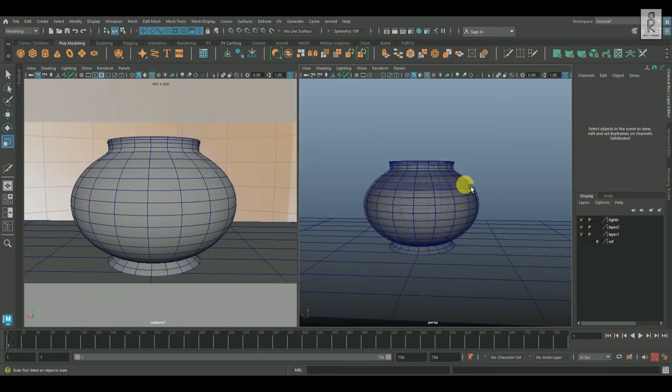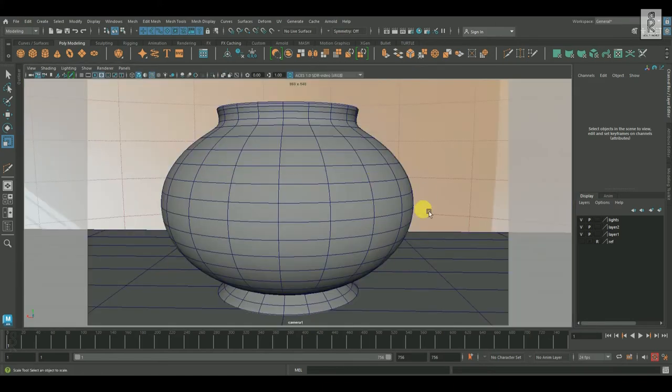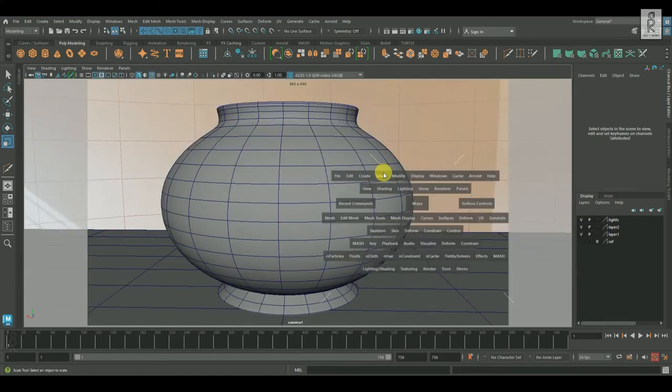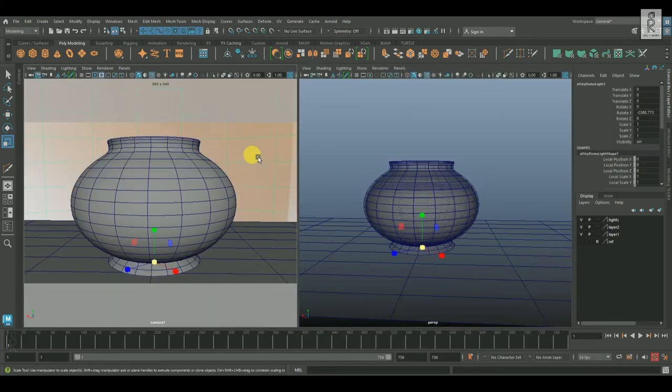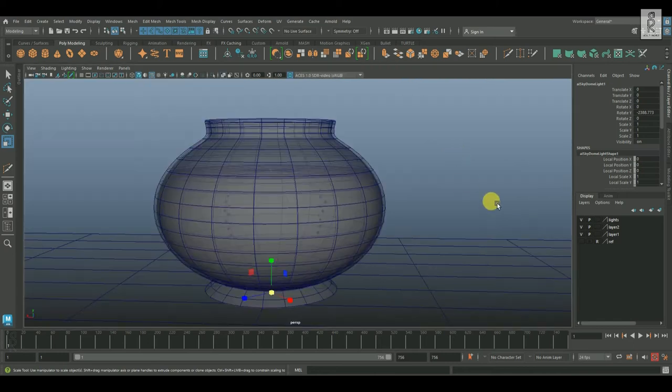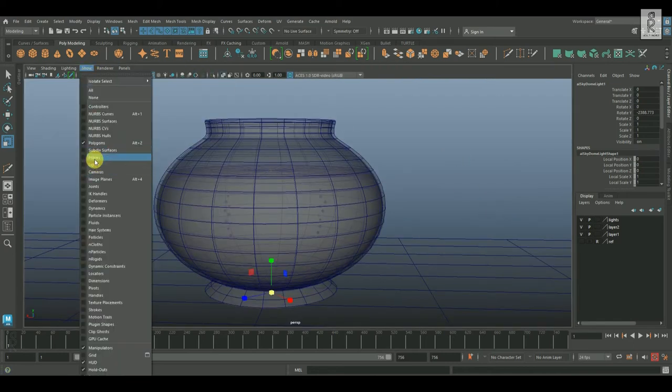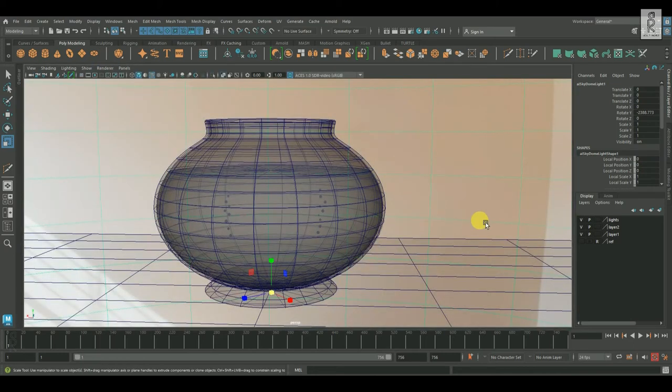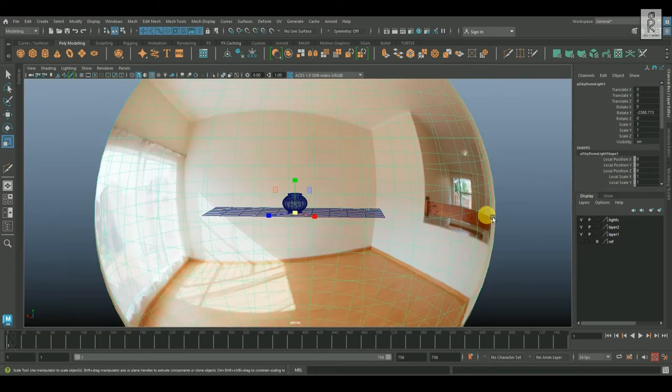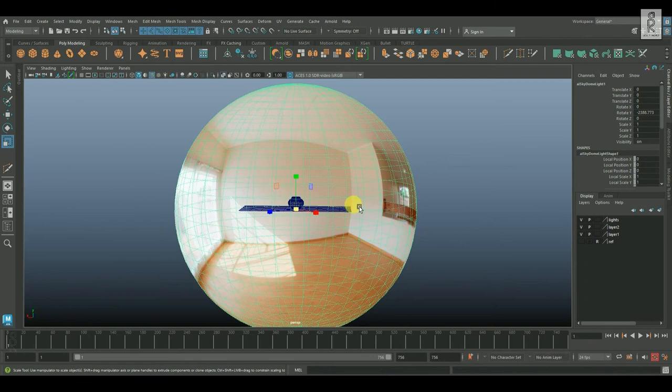I have also created a camera for the scene. And for lighting, I have placed an Arnold Sky Dome light and applied an indoor HDRI image on it.